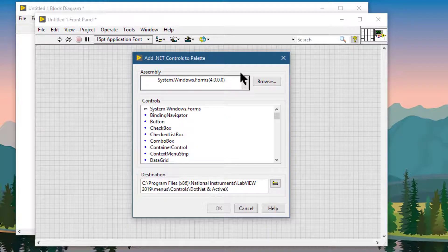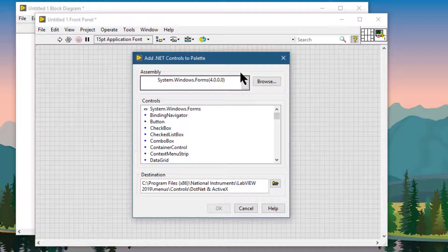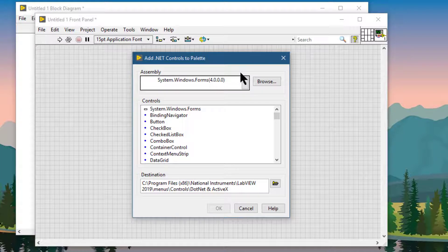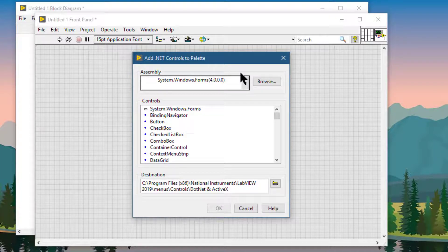Please note that if we move a VI that uses a private assembly to a different folder or machine, we either must move the associated private .NET assembly files to a subdirectory that LabVIEW can search, or we must save the files in the global assembly cache GAC.